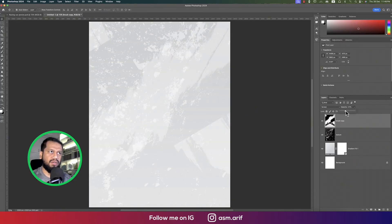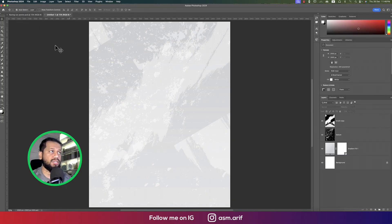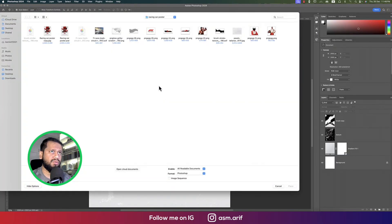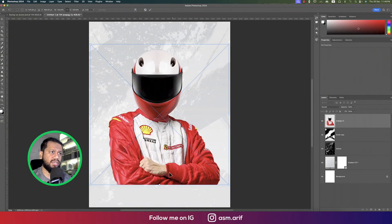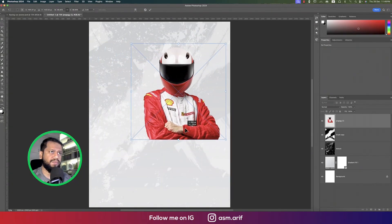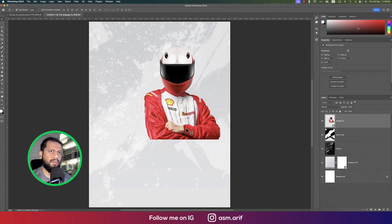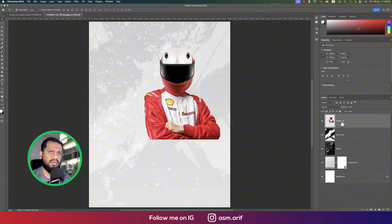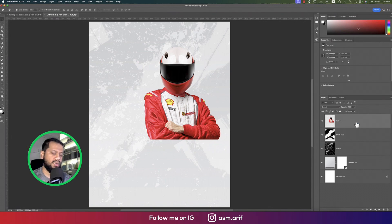Lower the opacity — our texture is ready. Now go to File and Place Embedded to import our characters. I downloaded this PNG as the first character; hit Enter, then right-click rasterize the layer and name it 'man one'.